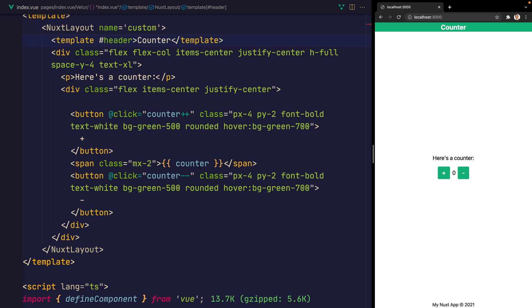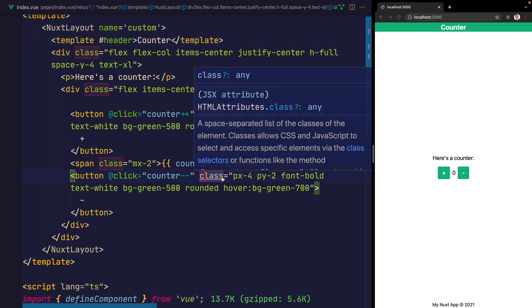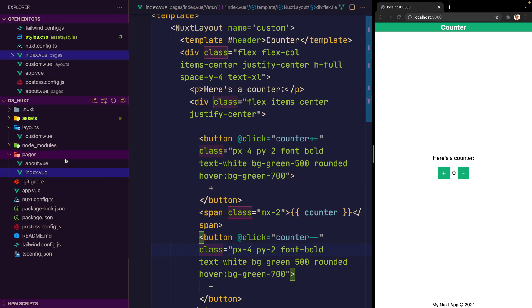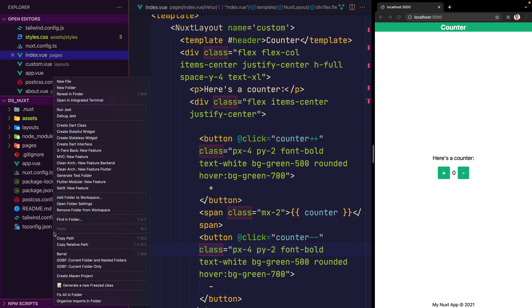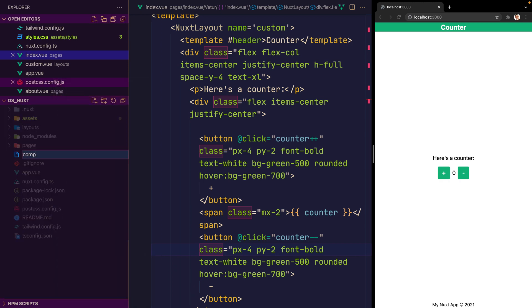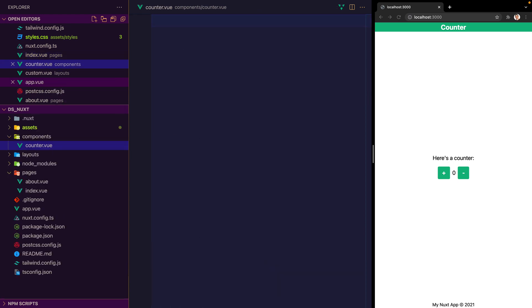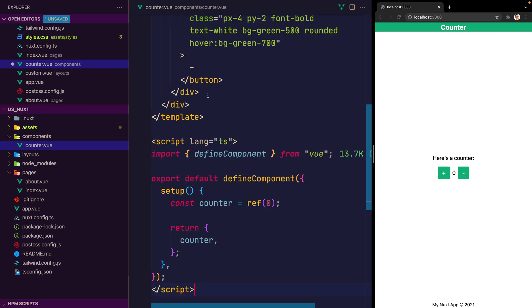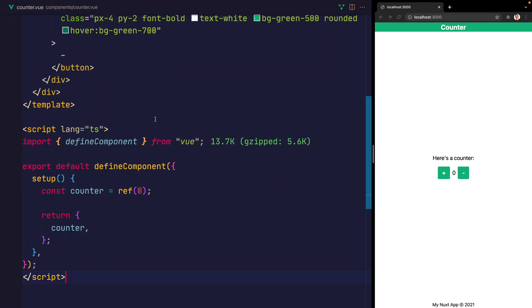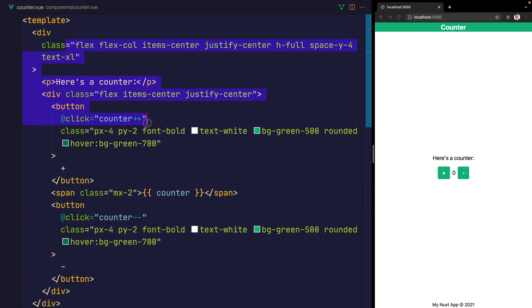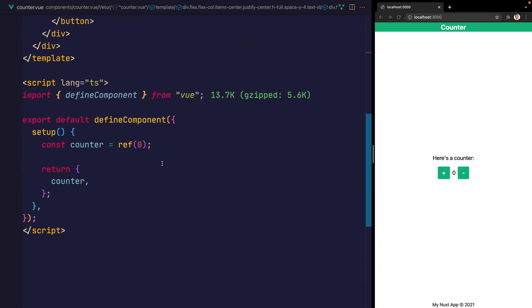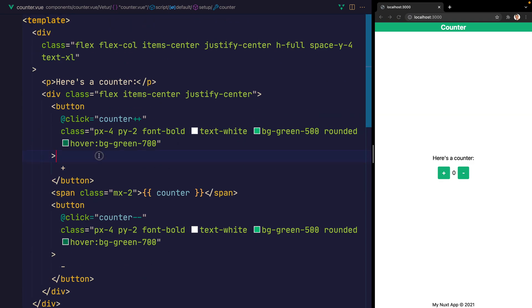Another good thing about Nuxt is the fact that it does automatically import all of your components. So let's create a new component, this time at components/counter.vue. And what we'll do is pretty much paste in that counter component. As you can see, we just have the component HTML right here. And then all it is, is that ref of zero assigned to the counter. And then we use that to either increment or decrement.